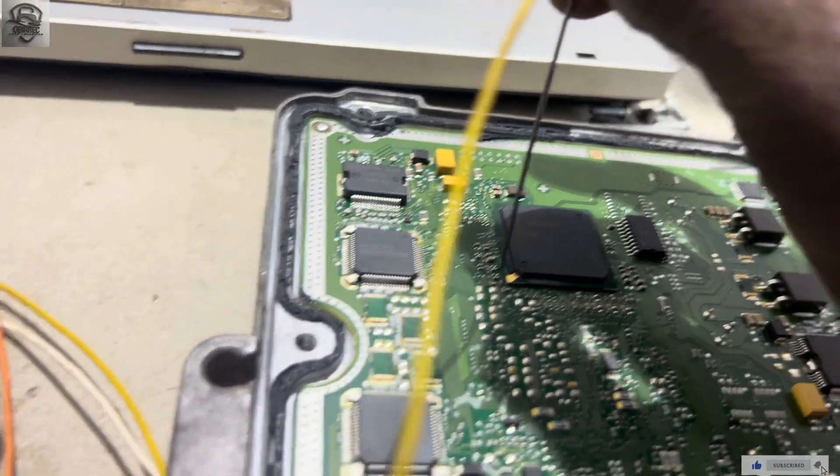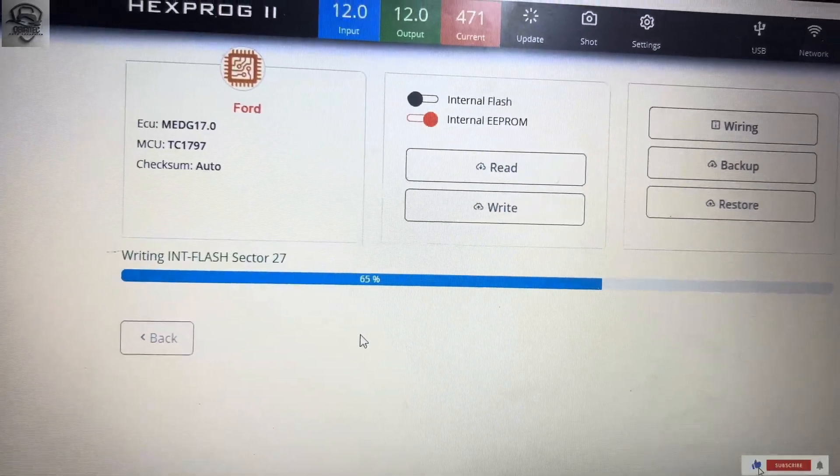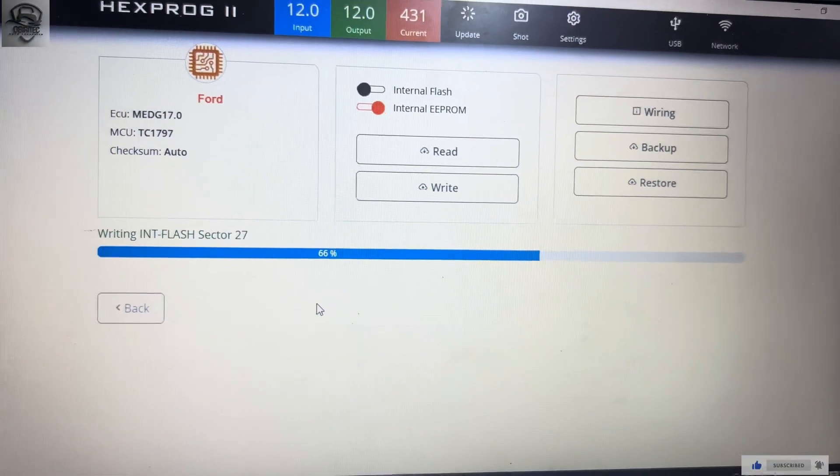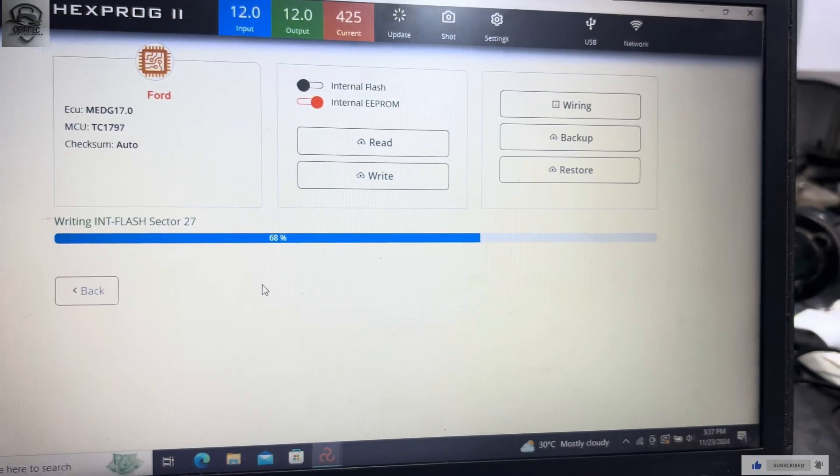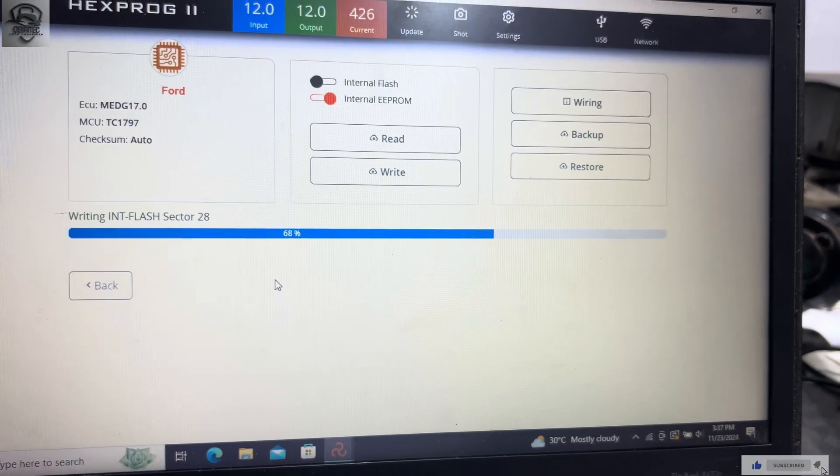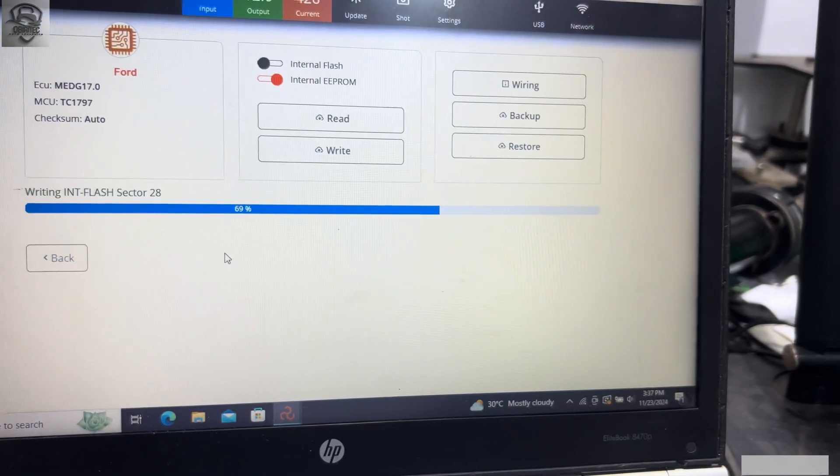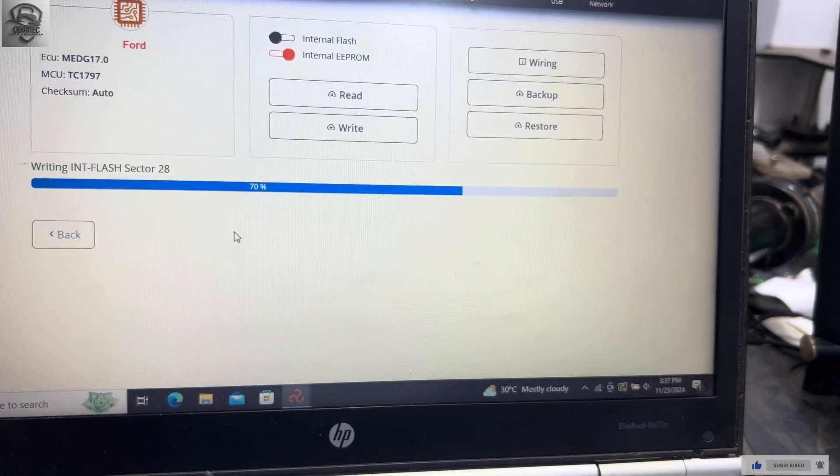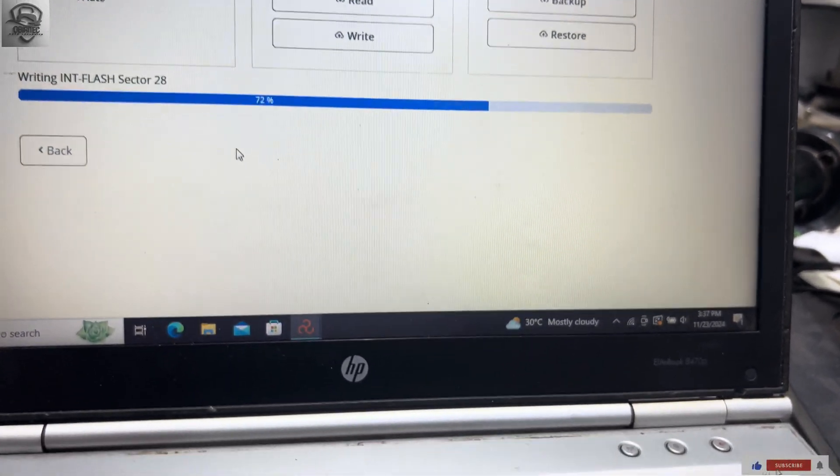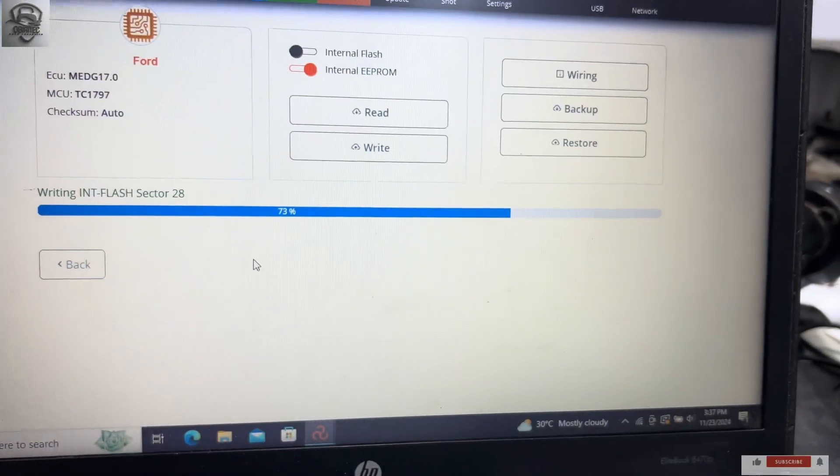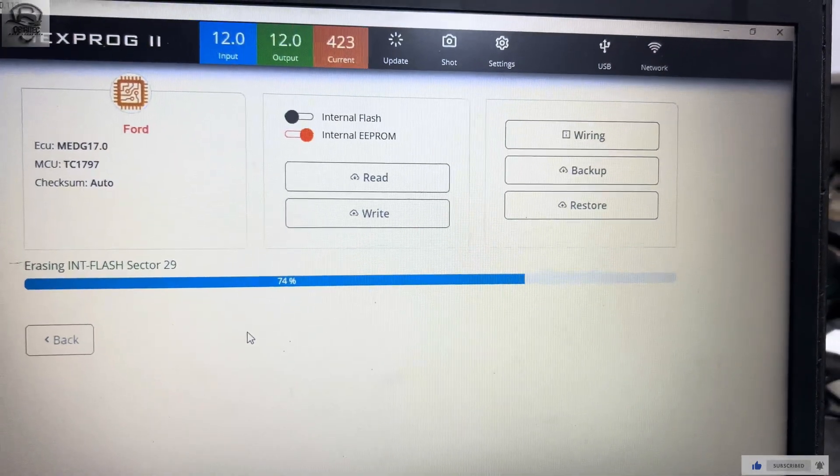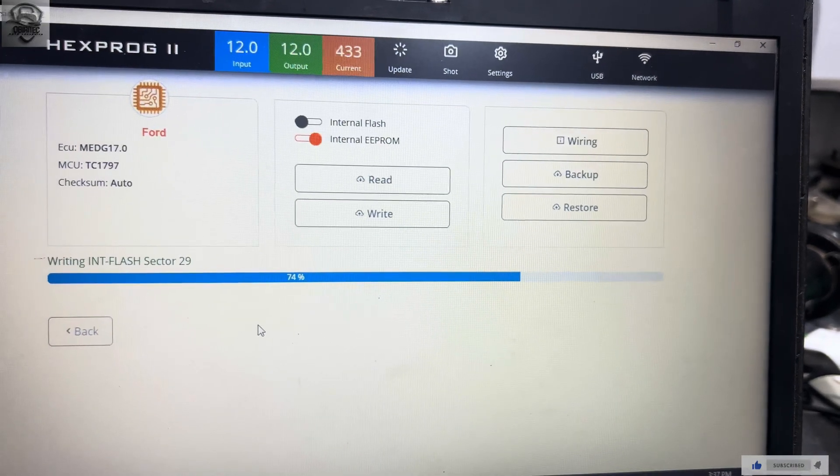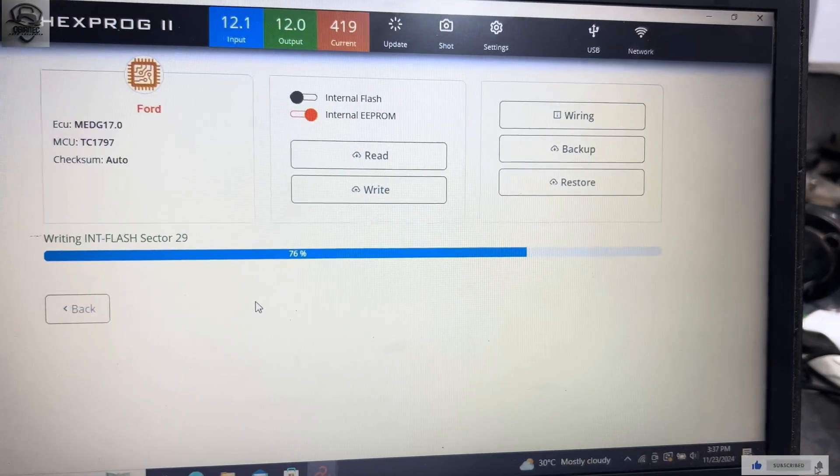Holding on to it. It's writing sector 27. It's writing sector 27. So now it's erasing sector 28. Still on it.